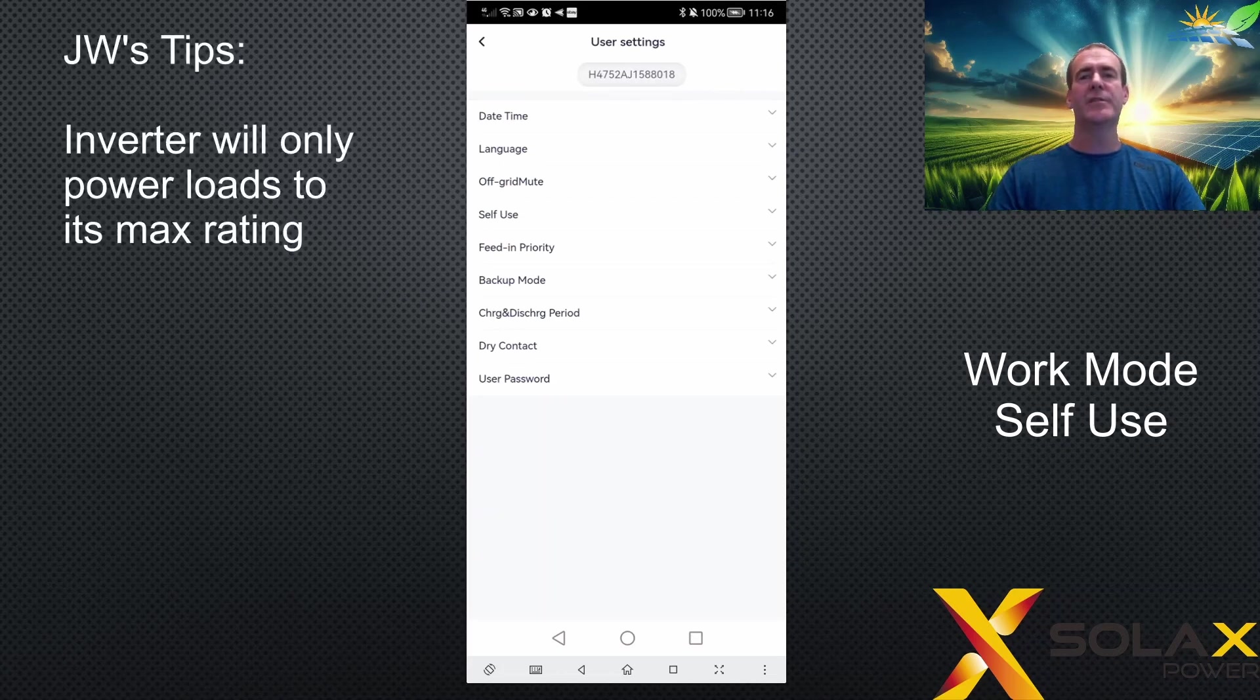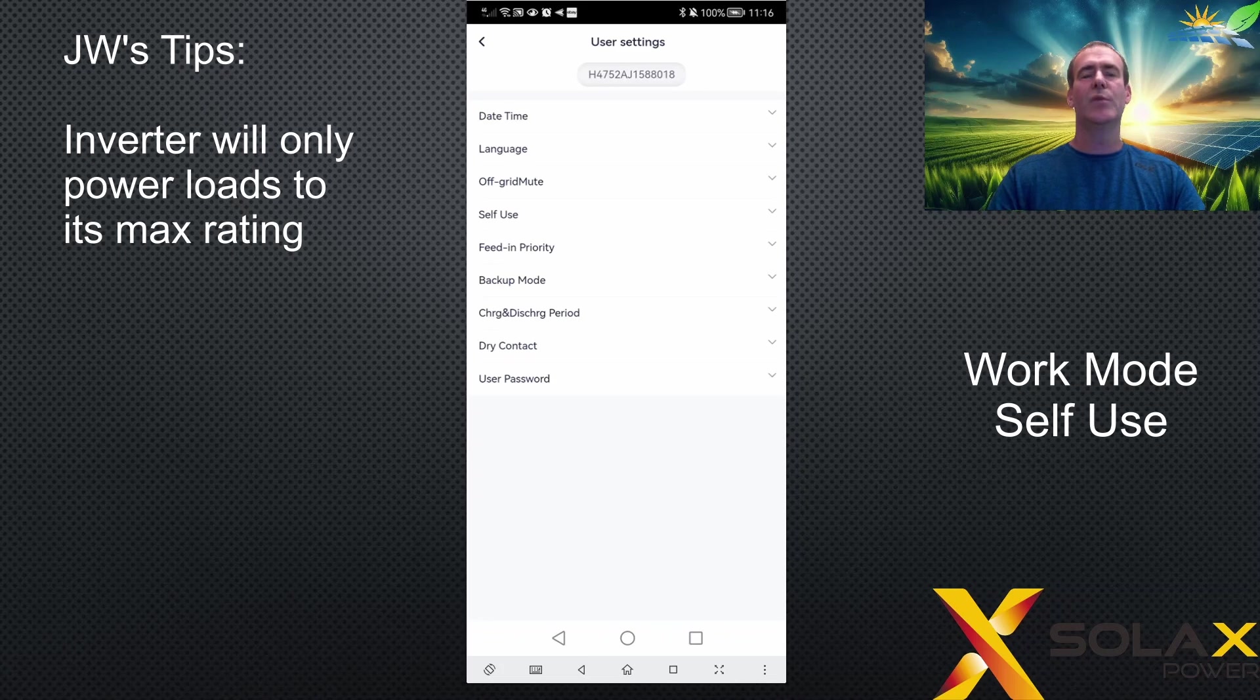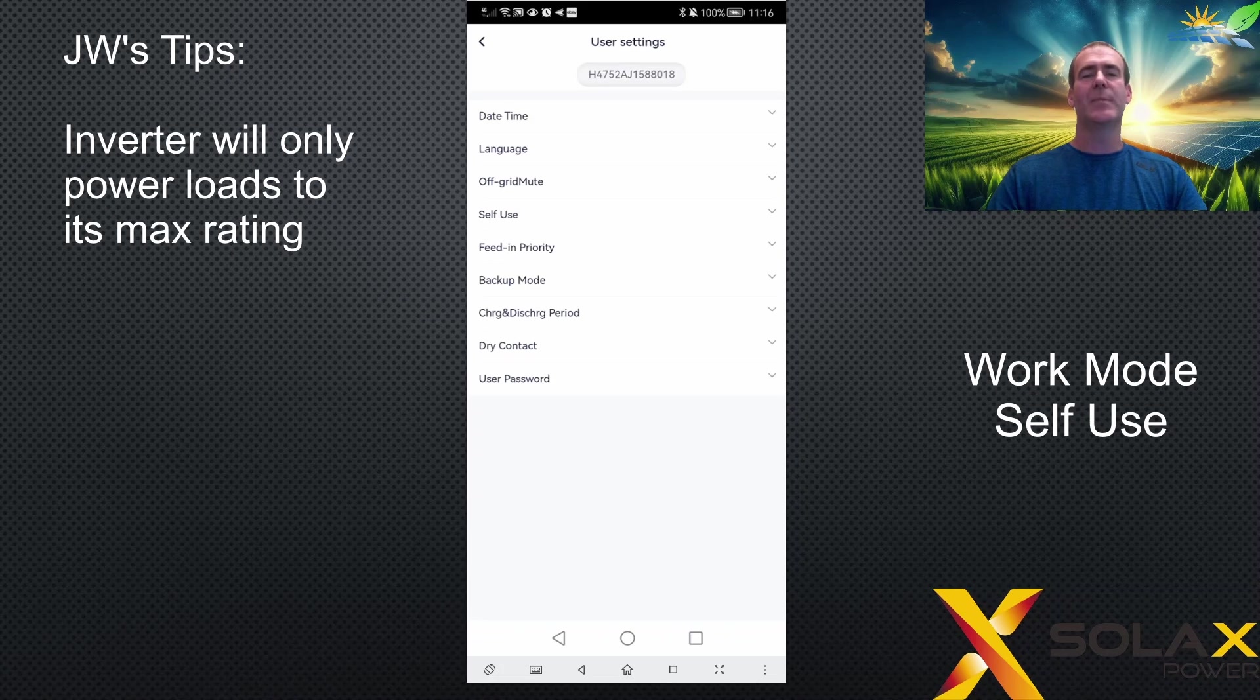The inverter will only power loads up to the maximum inverter rating. For example, a 5 kilowatt inverter will power loads up to 5 kilowatts. There is a little bit of leeway on some inverters in the range.